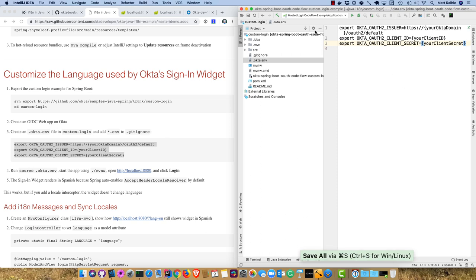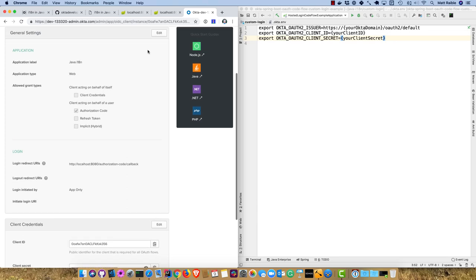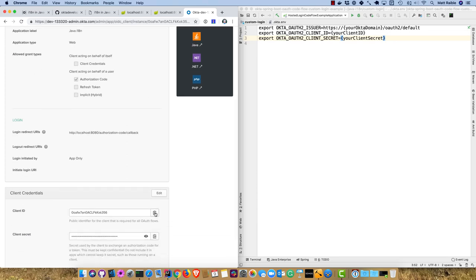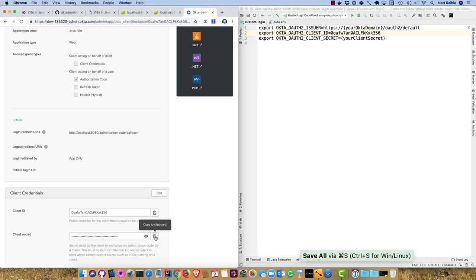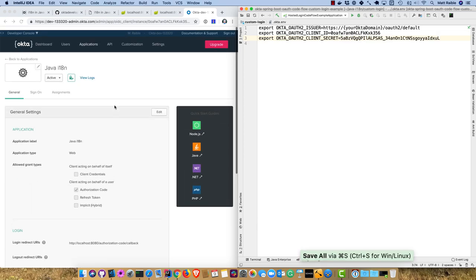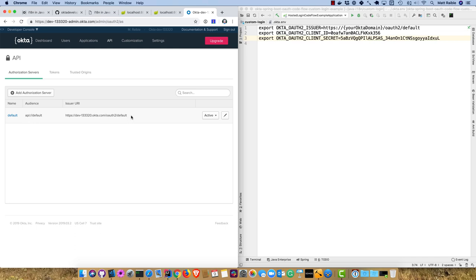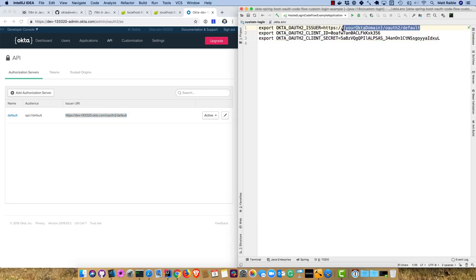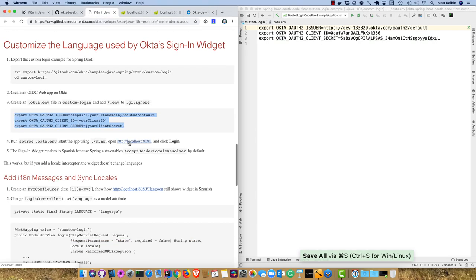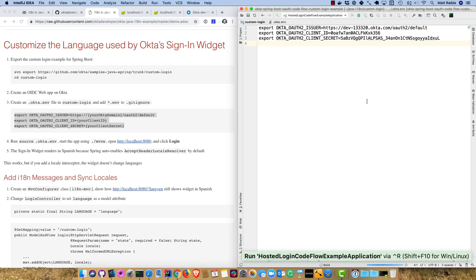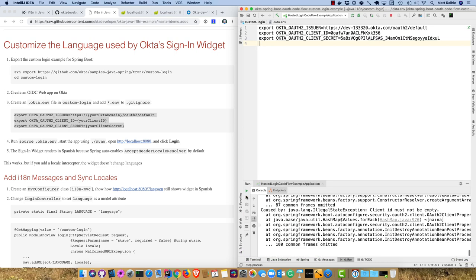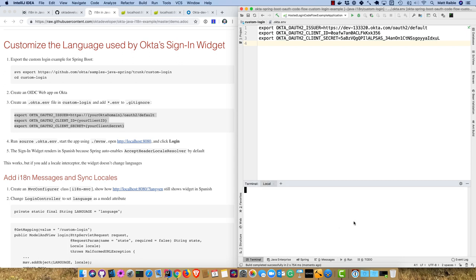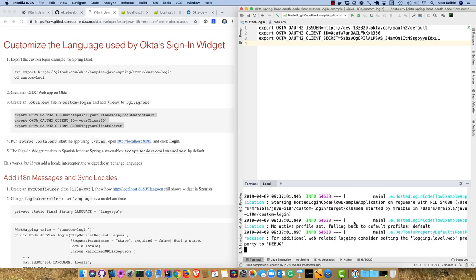In okta.env, we'll define an issuer, ClientID, and ClientSecret. This will be used by the widget to log in. In our app, we can grab the ClientID and ClientSecret. For the issuer, go to API, Authorization Servers, and it's right there. We'll start this application up. We have to do it from command line because we have to source that file we created. Source okta.env, that'll set the environment variables.